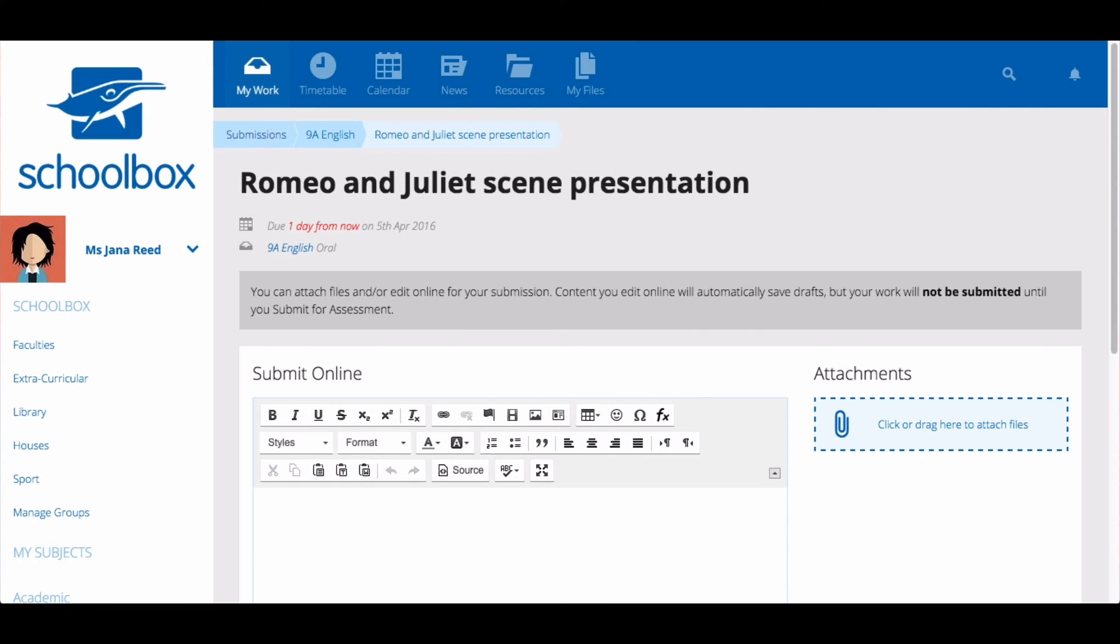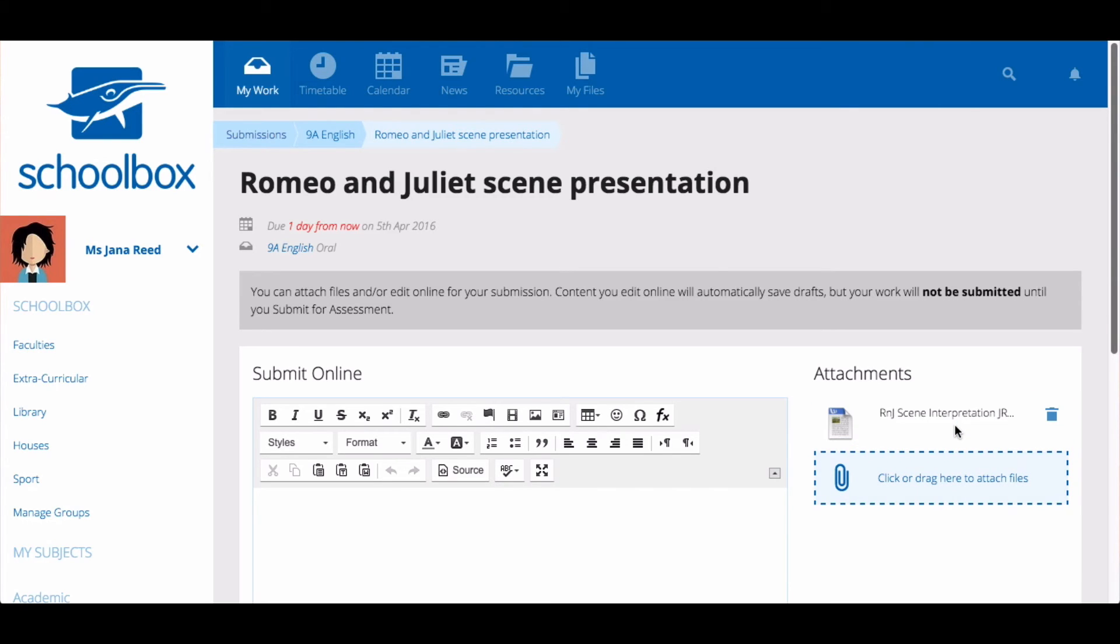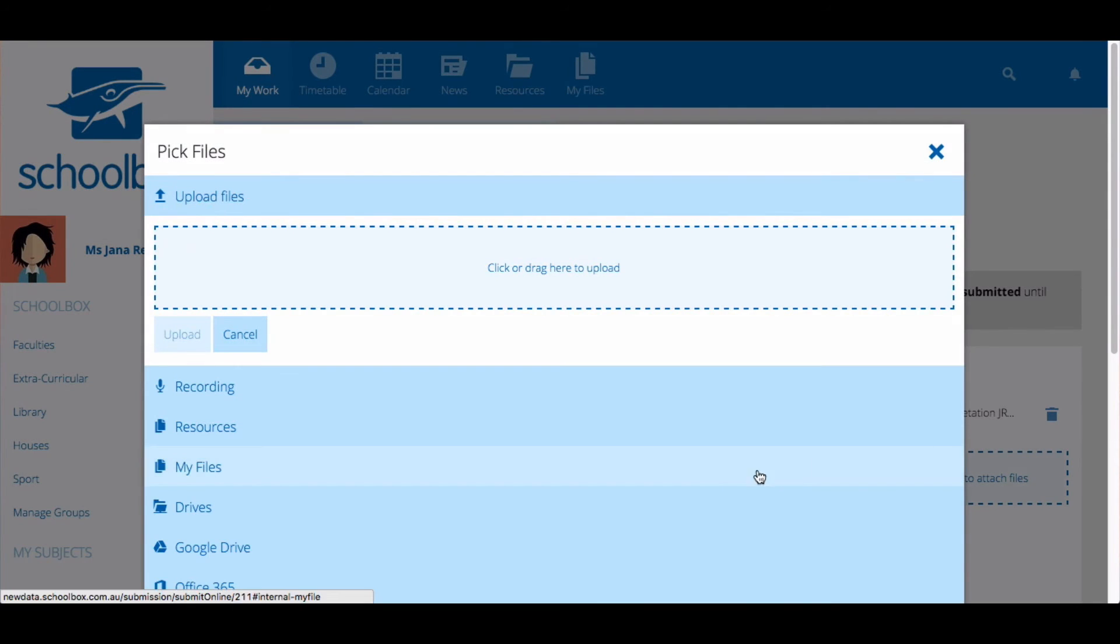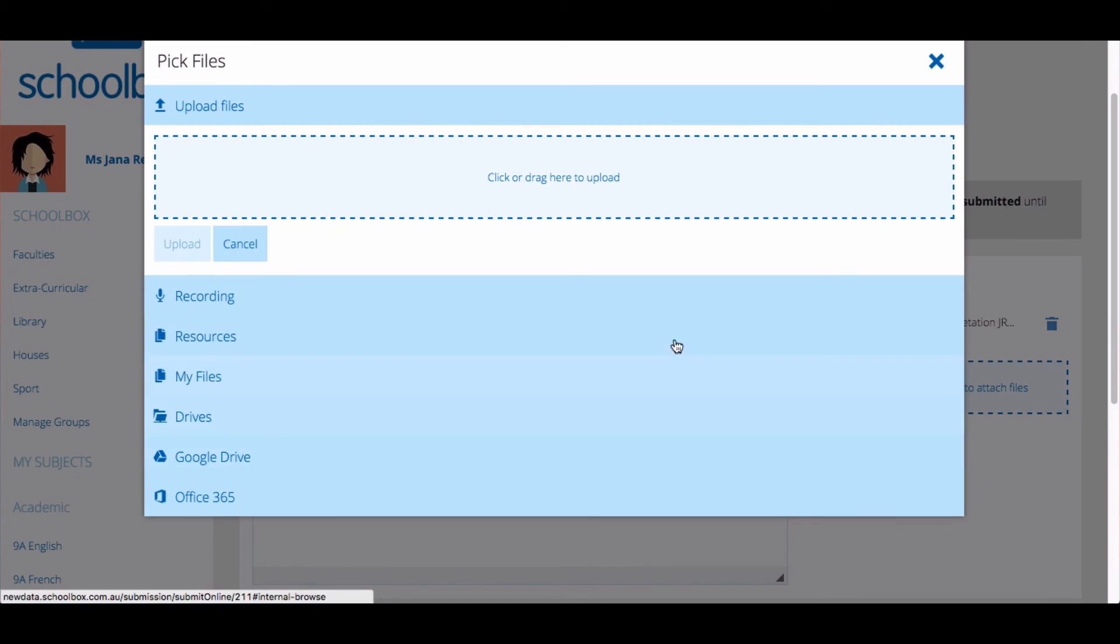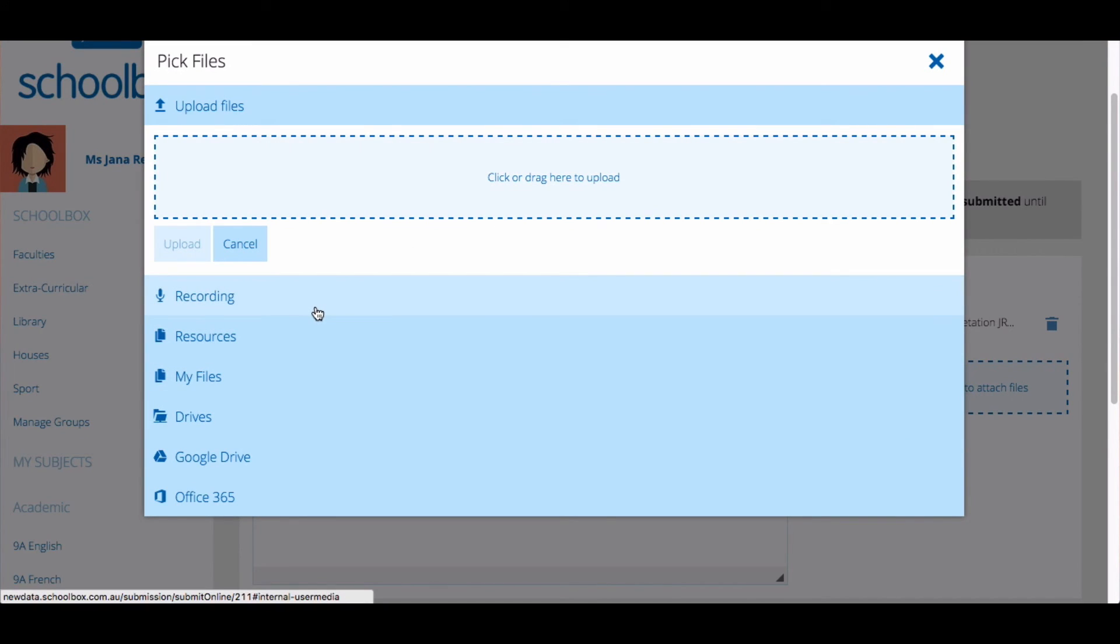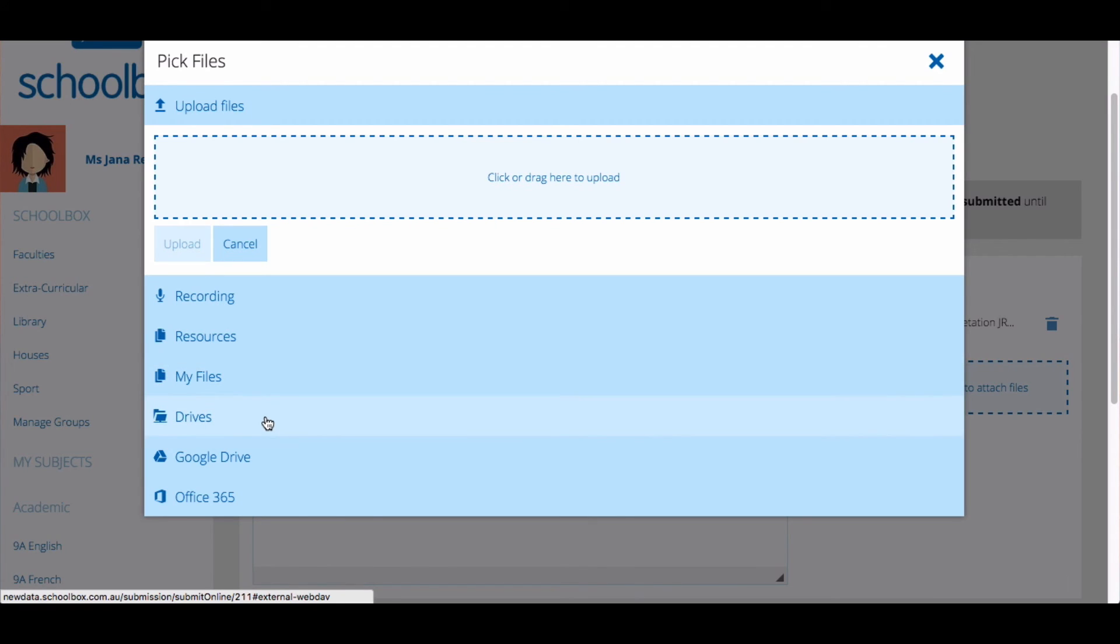You can also add an attachment by dragging and dropping a file into the drop space. By clicking this area, you have more options. You can upload files from your computer, submit a recording, access something in the resource area or My Files area of your SchoolBox. You can also access your network drive, Google Drive, or Office 365, if they have been connected at your school.